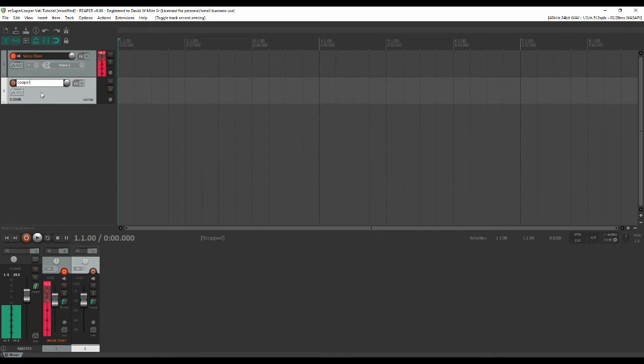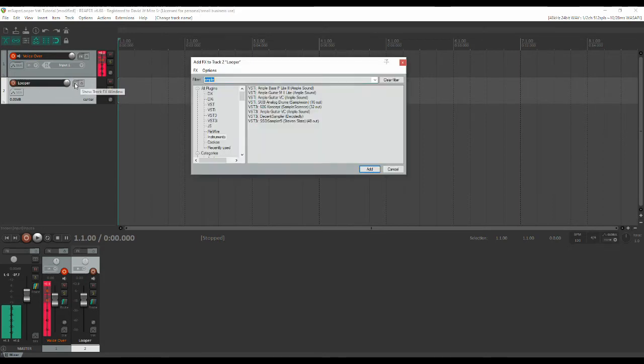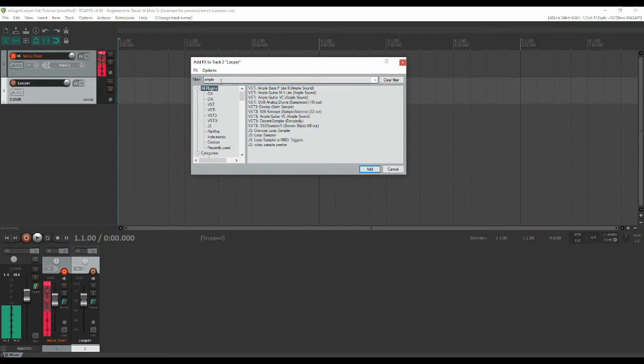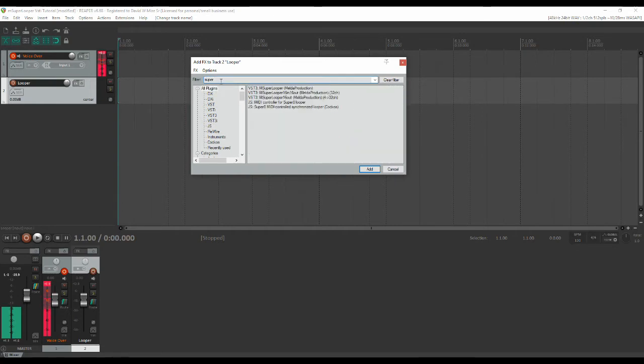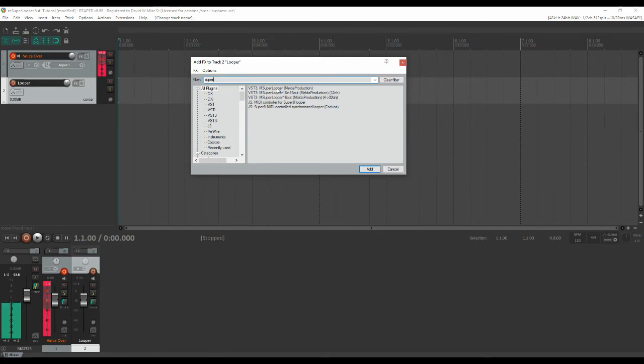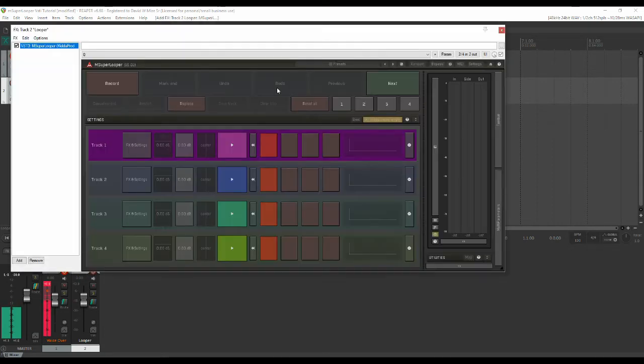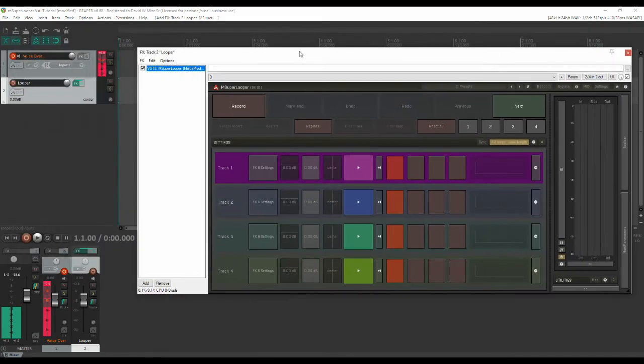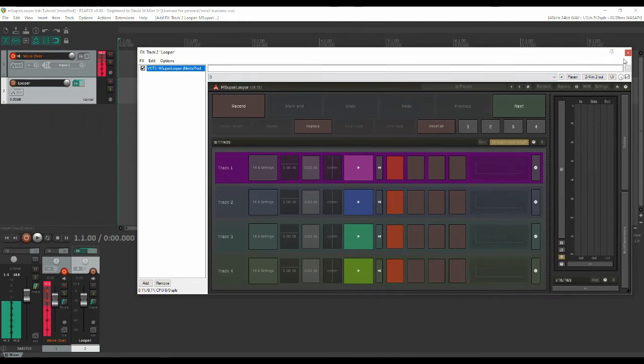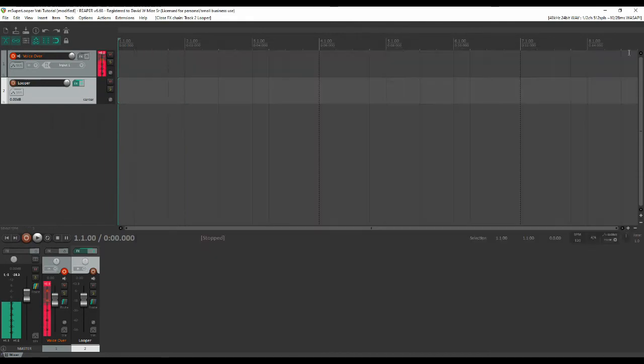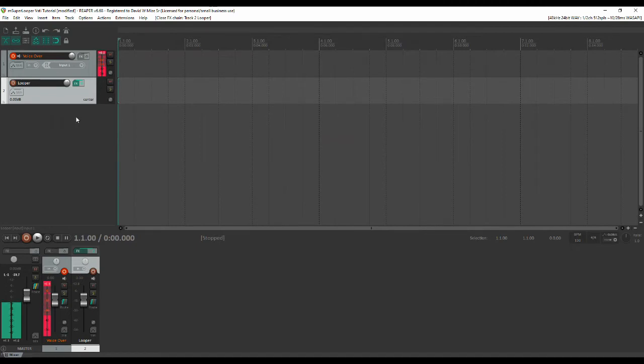We don't have to do anything different with the routing but we do have to actually add the plugin. So what we're looking for here is Super Looper by Melda Production. Now I'm not going to go with any of the multiple outputs, just going to use the plain old plugin and there it is. And for now that's all we need to do with it so put it away. We will spend quite a bit of time with it in the next part but for now that's all we need.